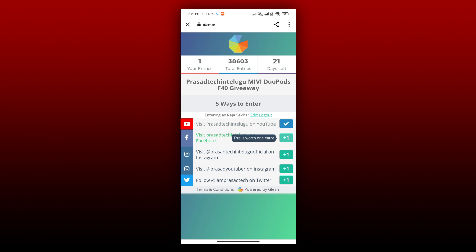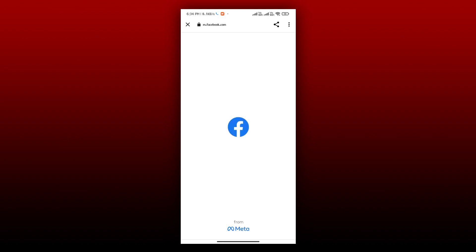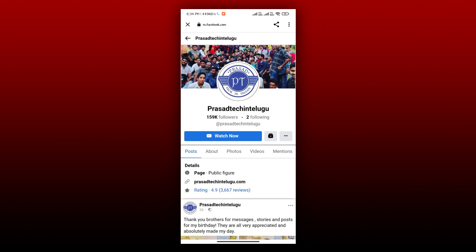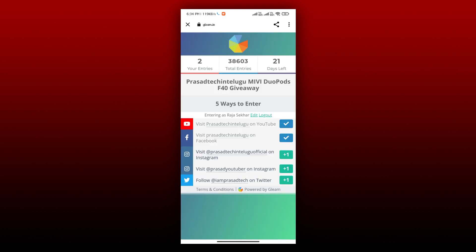First, we can click on the Facebook page. We can click on Visit Prasad Tech on the Facebook page. Then we will be redirected to the Facebook page. If you follow it, just click on the page and you can enter the entry.